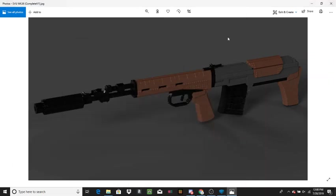Hey guys, me again with another YouTube video. Today we're going to be taking a look at the SVU Mark III. I have made three different versions of this, this one being the third one, and this one being the one that I am the most happy about.